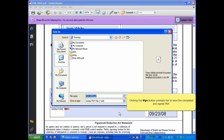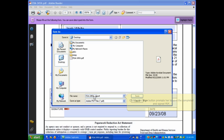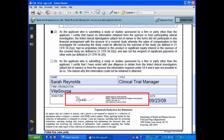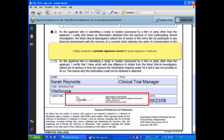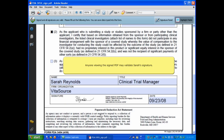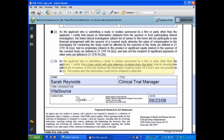Clicking the Sign button prompts her to save the completed and signed PDF. By using standard digital signature technology, CoSign produces a portable signature record for every signature it captures. Anyone viewing the signed PDF may validate Sarah's signature.